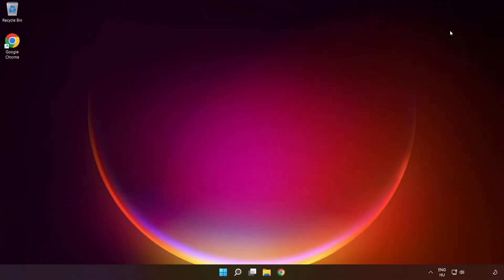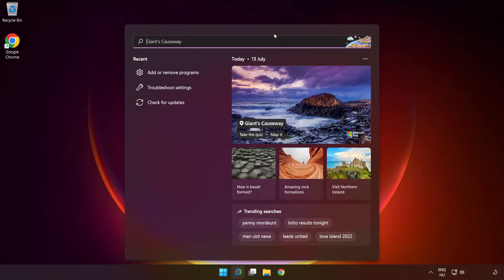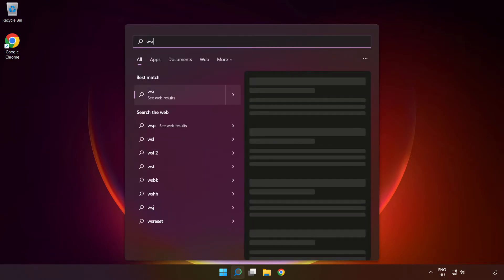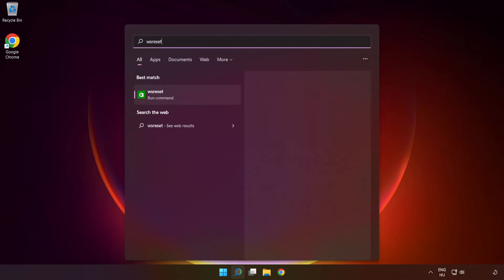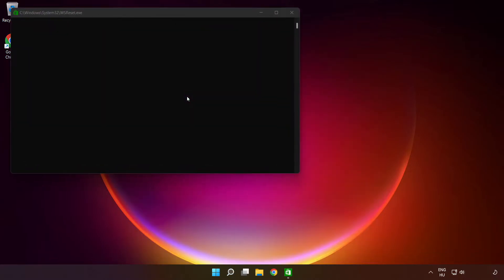Close Window. Click Search Bar and type WS Reset. Run Command. Wait.